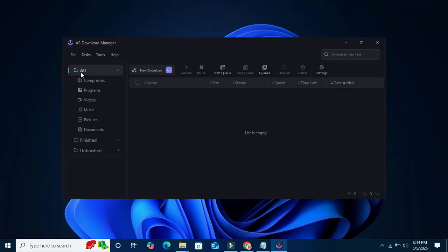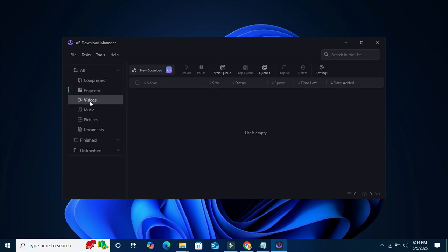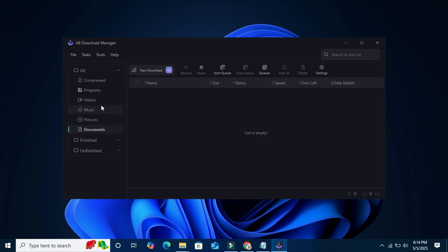You can select category from the left pane: compressed, programs, videos, music, pictures, documents also. By default, all is selected.